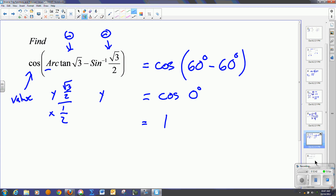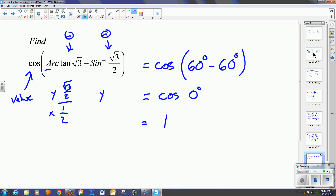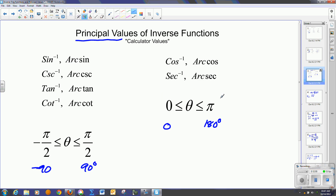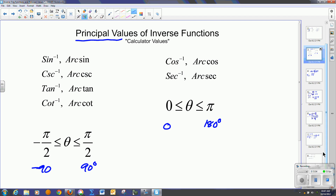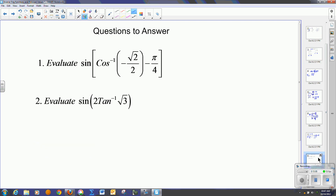A lot of this comes down to knowing your unit circle and remembering which interval to answer between. Once again, the key thing is knowing what those intervals are. Here are those intervals one more time, and we'll finish up with a couple of practice questions for you to answer.